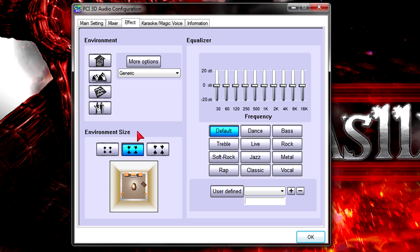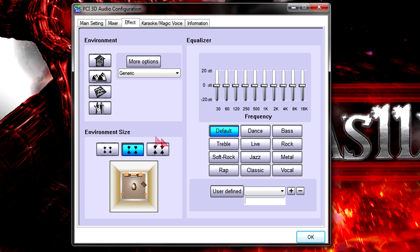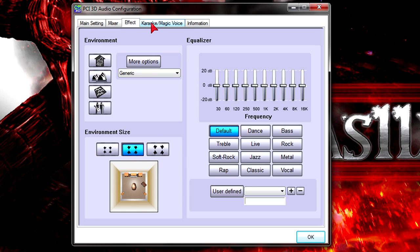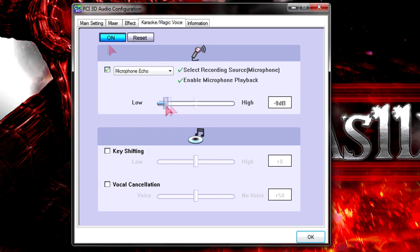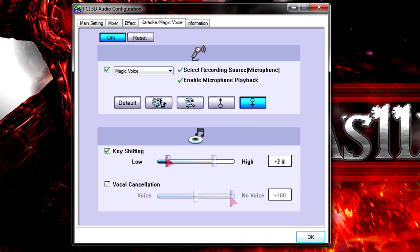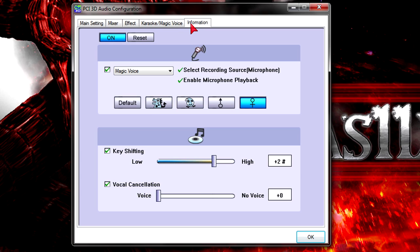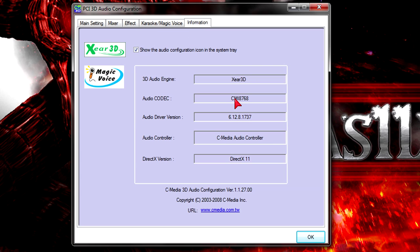You could also set up your environment size. On default it's on medium but you can choose from small, medium and large. Under the karaoke slash magic voice tab you will find some cool tweaks for the microphone. Like adding an echo effect, key shifting or voice cancellation. Under the information tab you will see clear details on the audio codec and audio driver version.